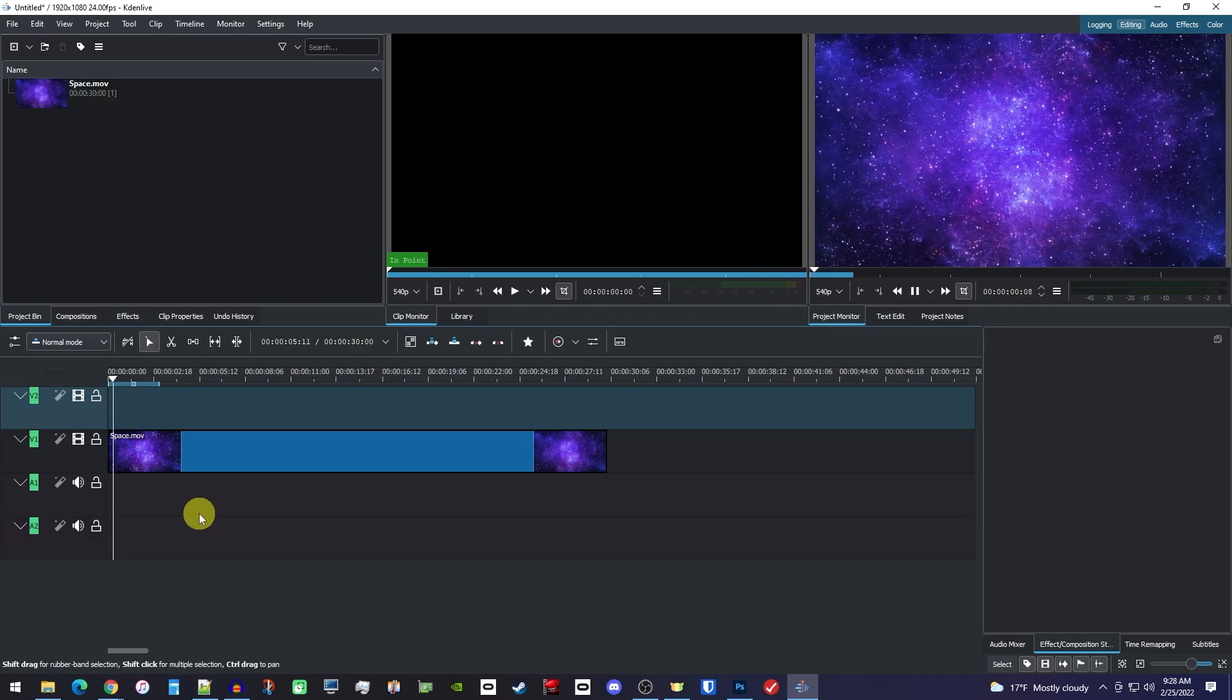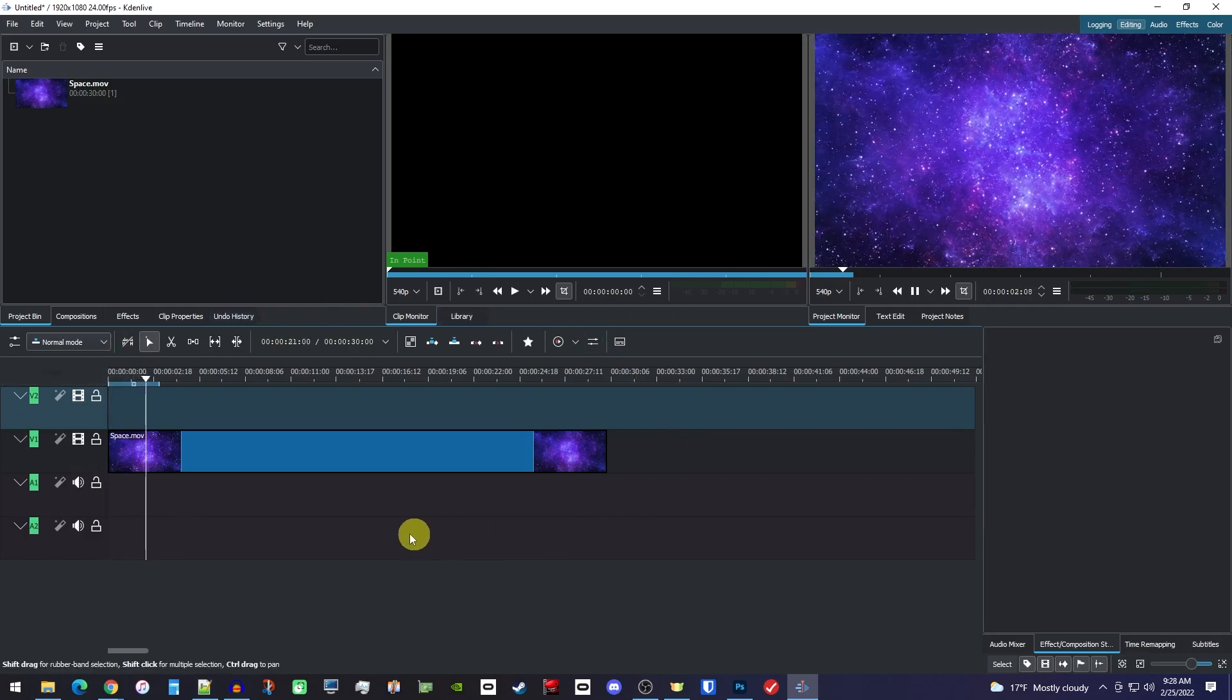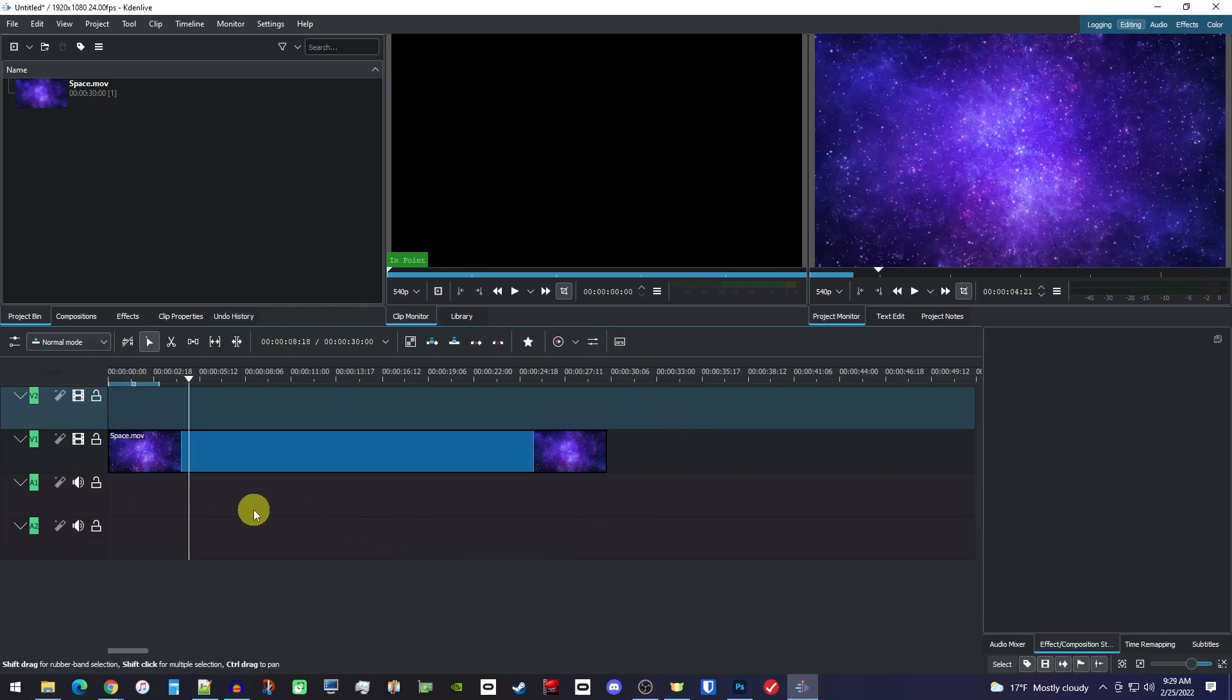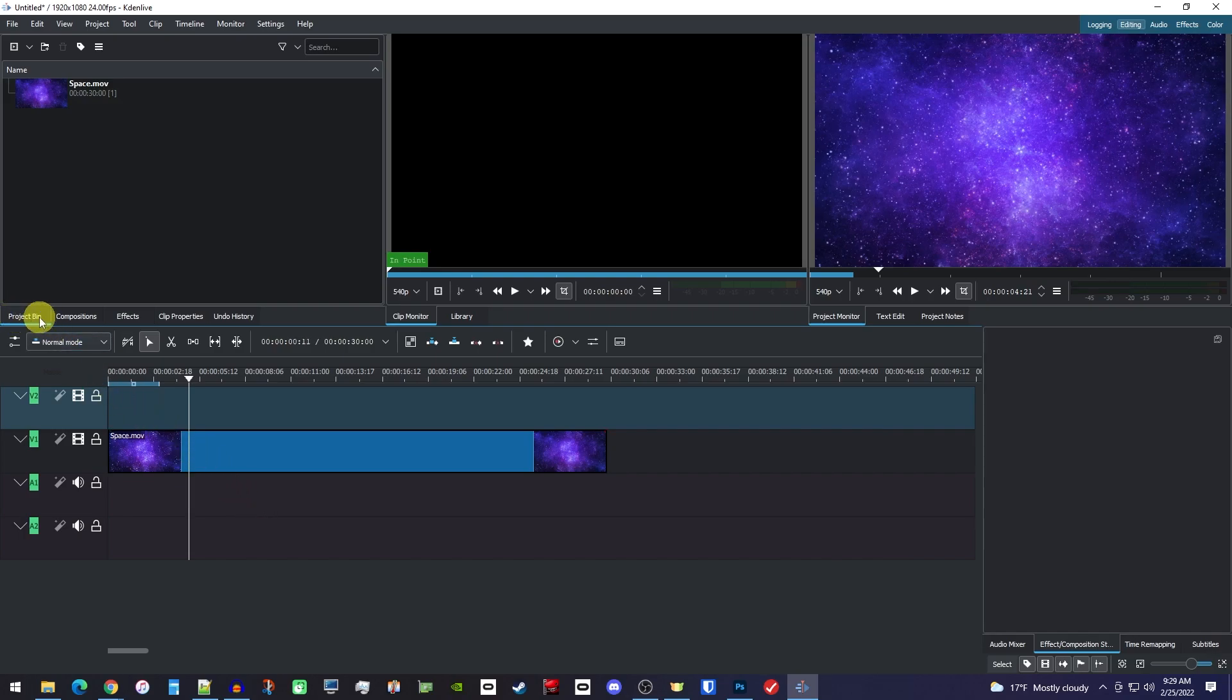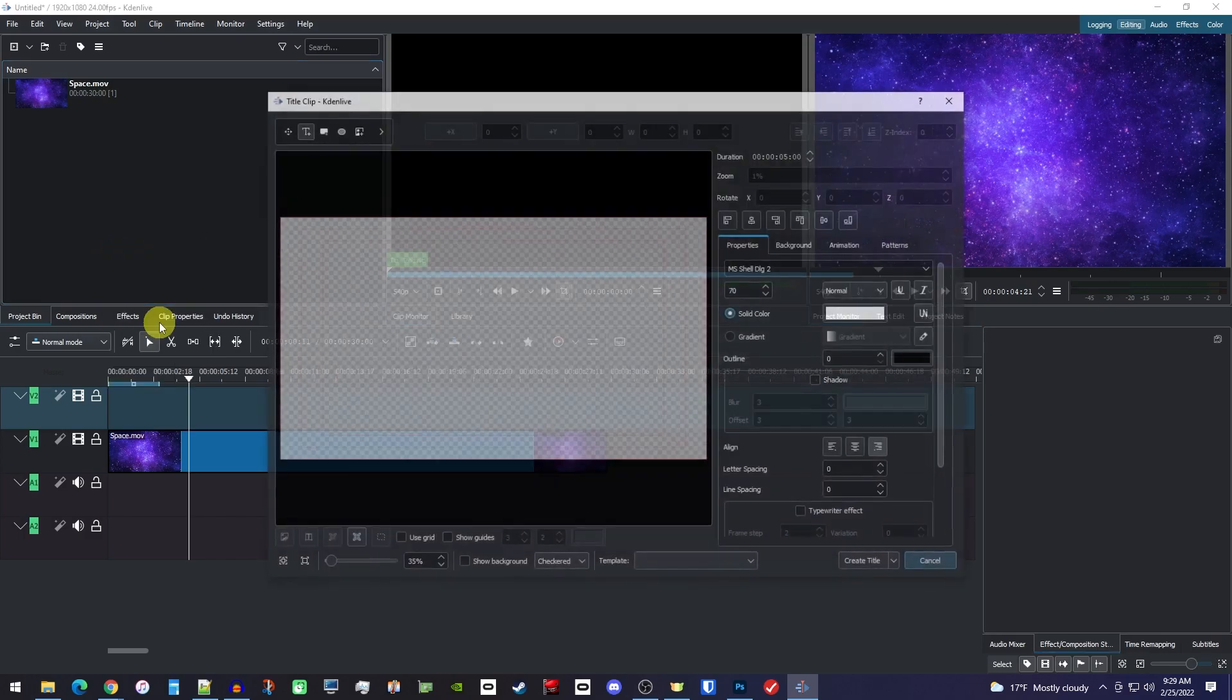Okay, to get started I just added a clip to my timeline that I'd like to add some text to. To add our text, make sure you have the project bin open, then right-click inside and select Add Title.